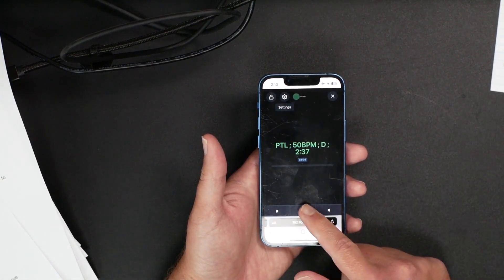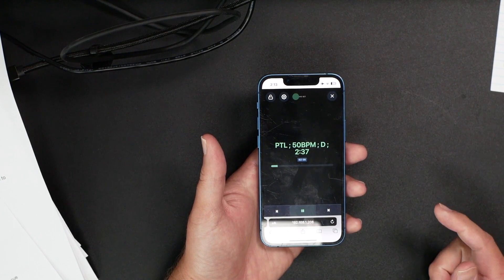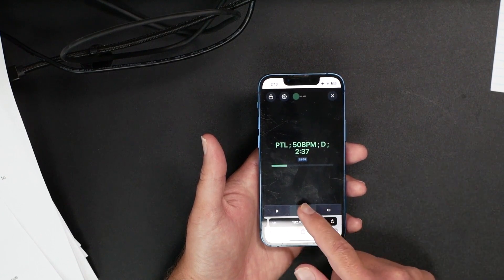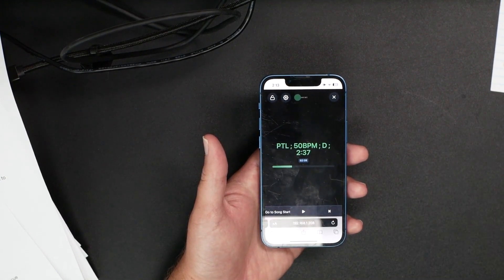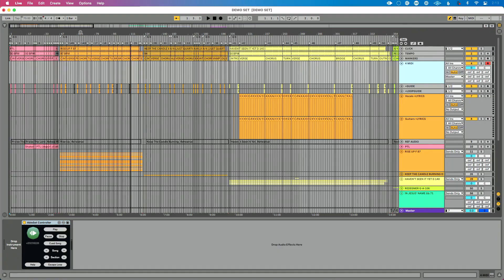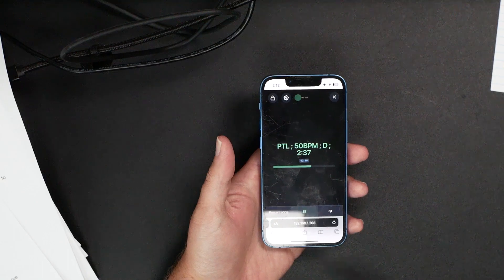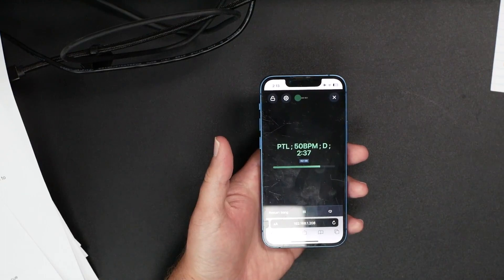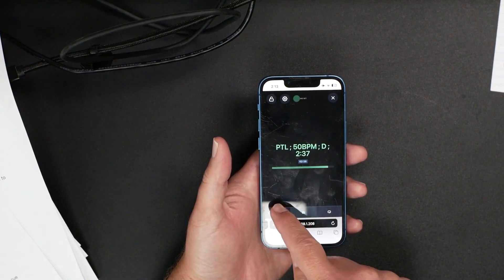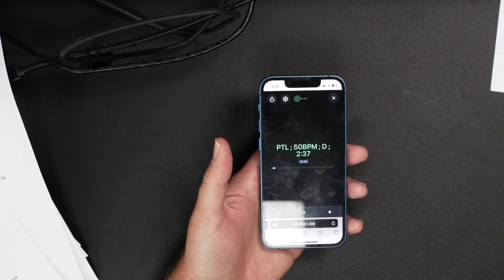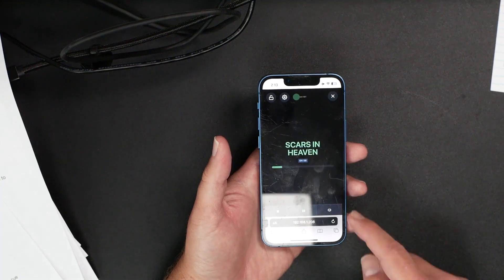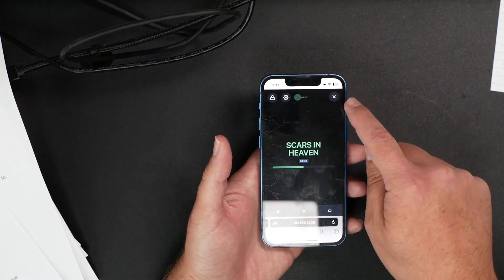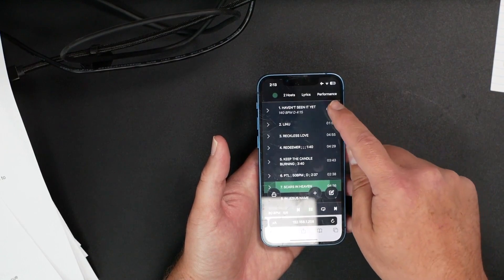I can control Ableton Live remotely by clicking on my device. This is something cool to show you. Let me go over to Ableton Live. If you see Ableton, I'm going to press play on my phone. I'm playing there, right? If I want to restart the song, I can click restart song and show you in Live how that's going to actually restart it. I can also navigate the set list from my device.